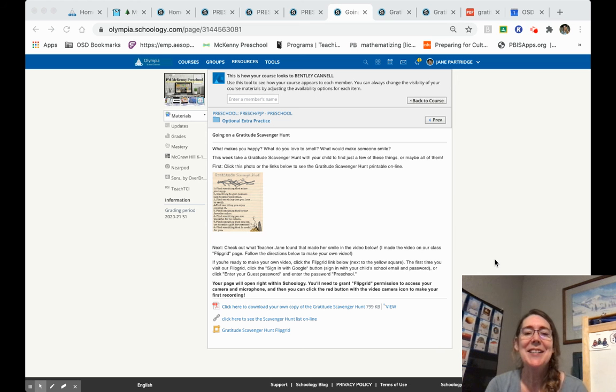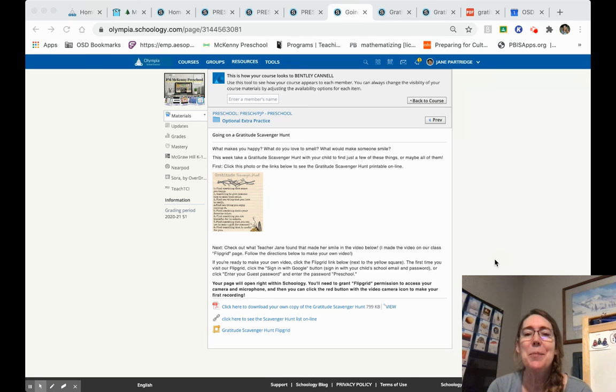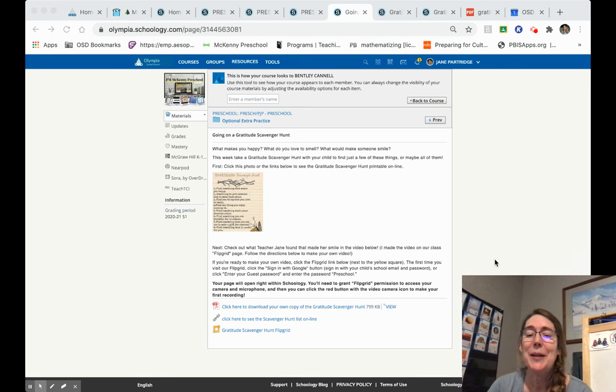Hi preschoolers, this is teacher Jane from McKinney and I'm going to show you how to submit an answer to an assignment on Schoology by using Flipgrid.